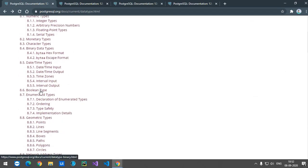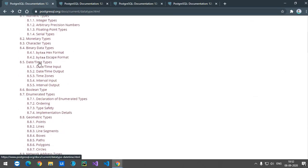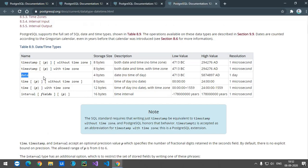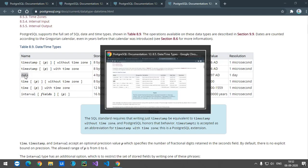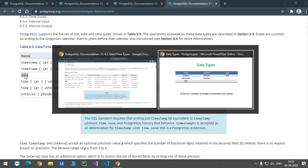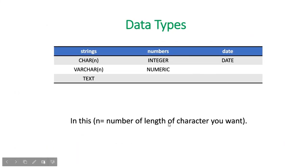The other data type is date and time. In here you can see the date and time data types — timestamp without time zone, timestamp with time zone, date, time with time zone, time without time zone, and intervals. We are going to use the date data type. So these are the data types we are going to use in our table.